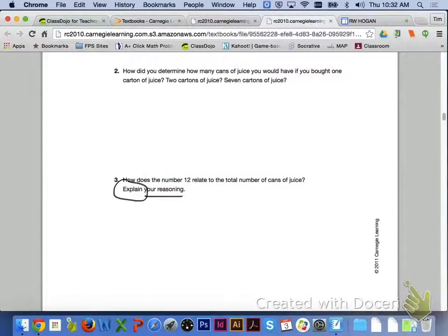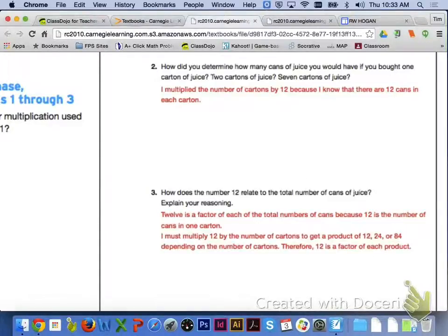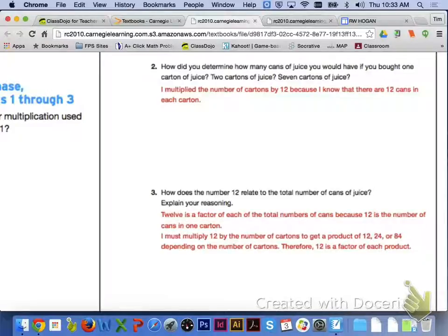Number 2 asks how you determined how many cans of juice you would have for 1, 2, or 7 cartons: you multiply the number of cartons by 12 because there are 12 cans in each carton. For number 3, 12 is a factor of each of the total numbers of cans. You must multiply 12 by the number of cartons to get a product of 12, 24, or 84, depending on the number of cartons. Therefore, 12 is a factor of each product.